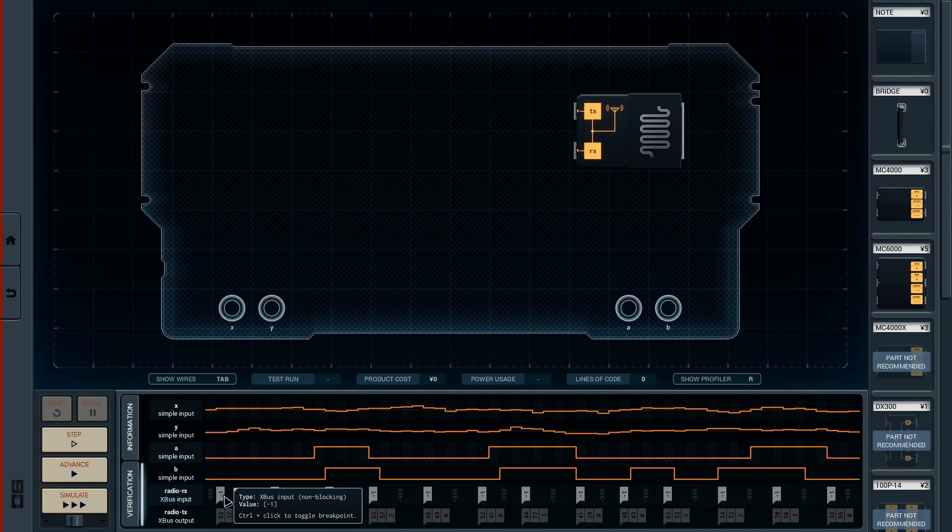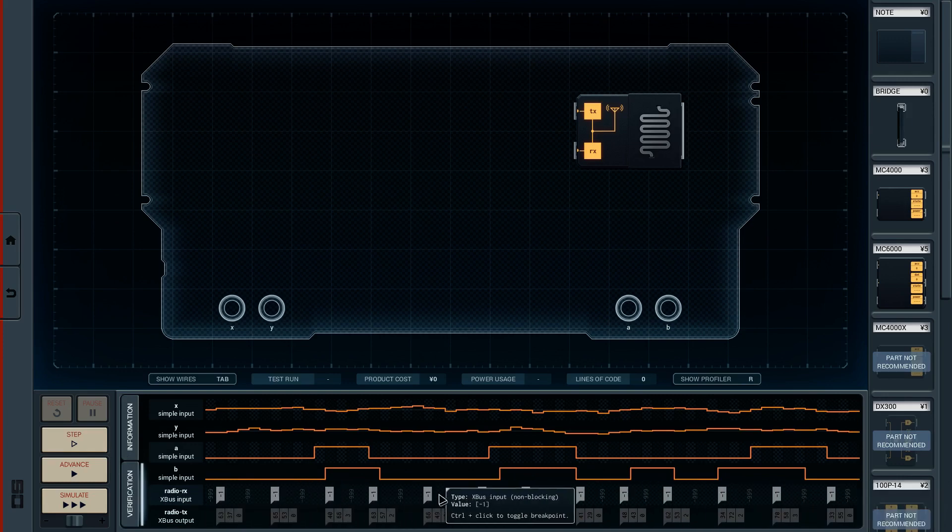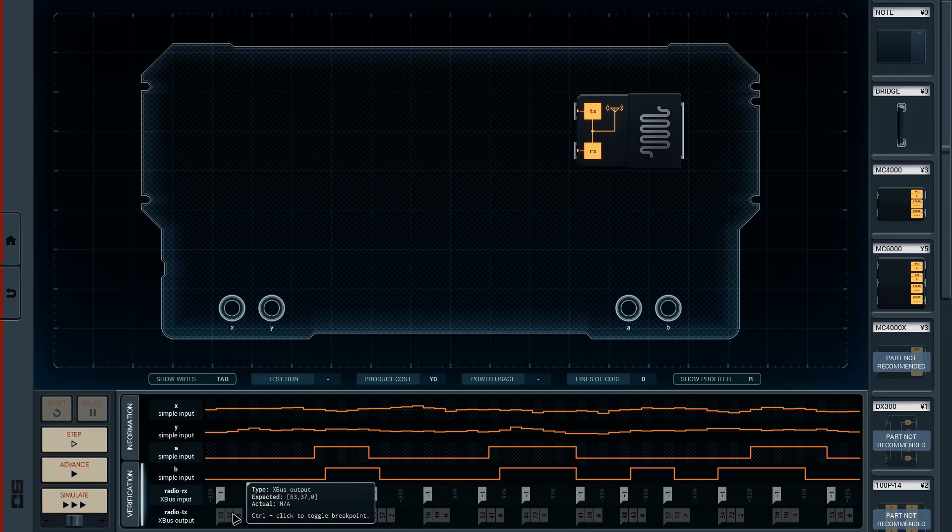When a data packet is received over the radio from the game console, respond with the following three value data packet, making sure to use the most recent input values. So basically, it sends us something, just minus one, doesn't really matter what it is, and we then fire it back three packets on radio TX. Transmit. Right.